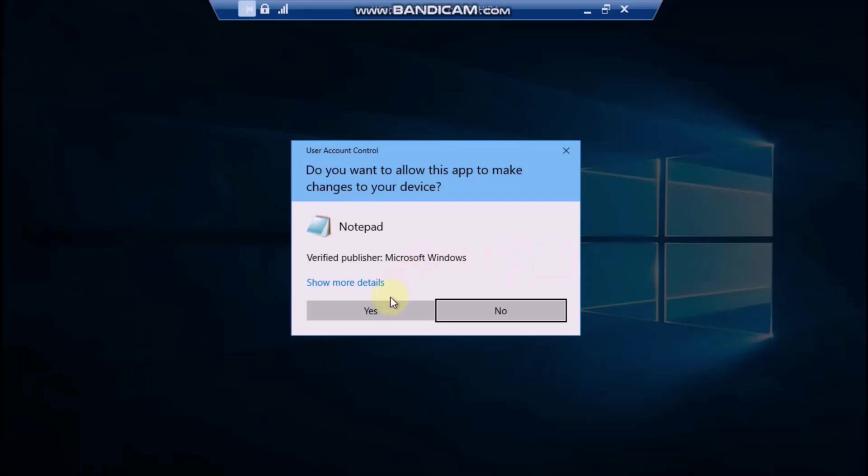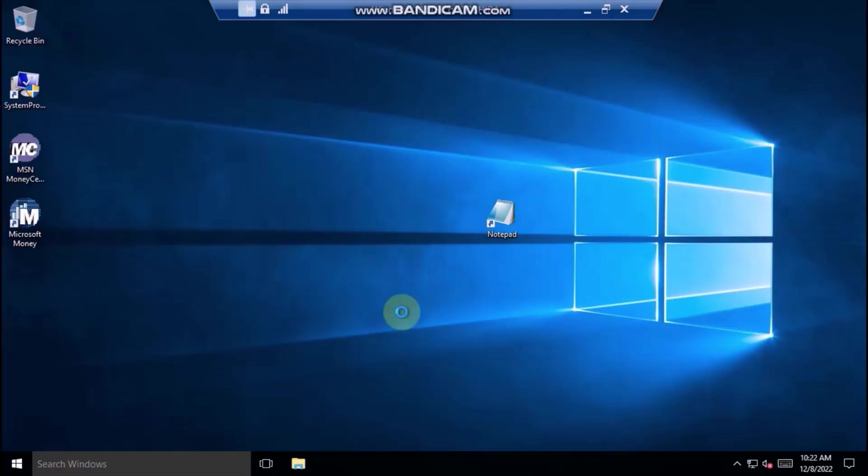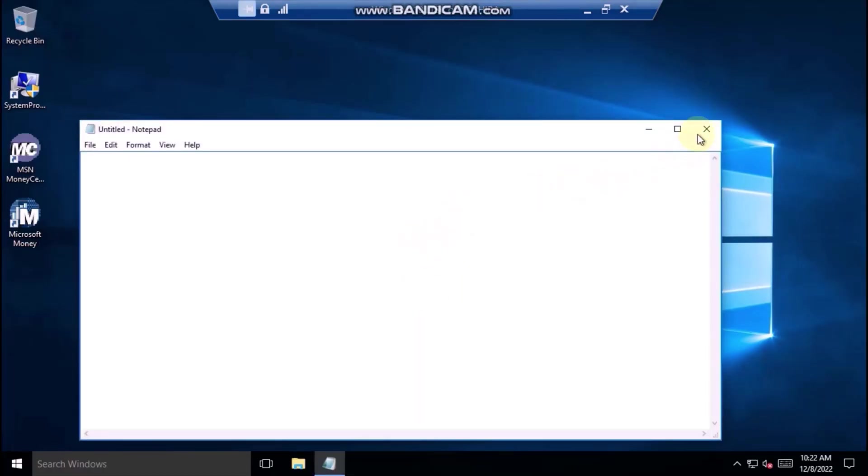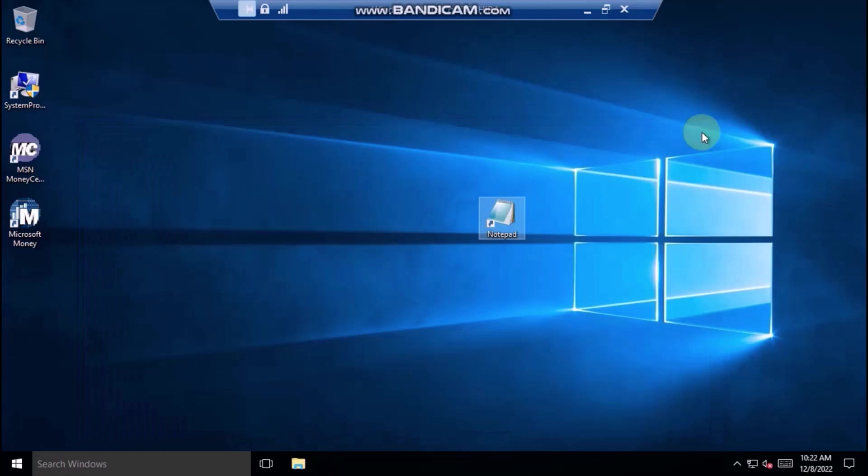As you can see, the Yes button has been restored, because your user account is now an administrator.